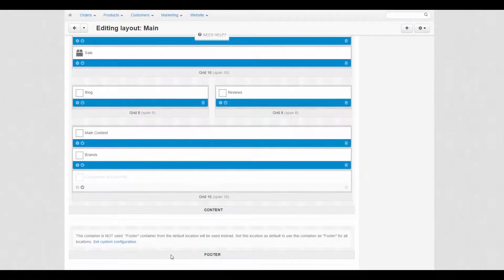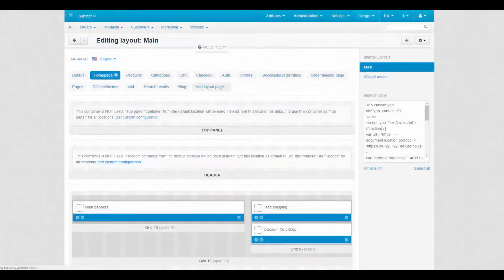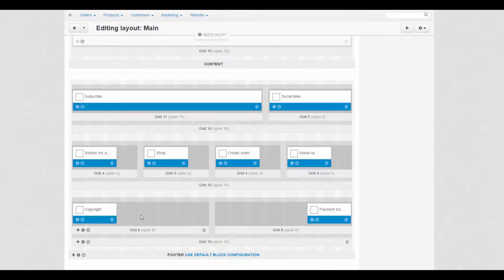You can also make them individual for each page by clicking Set custom configuration in the section field.